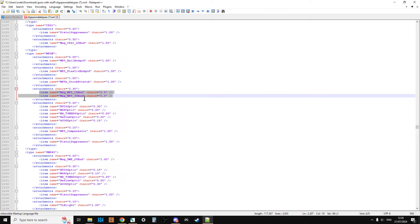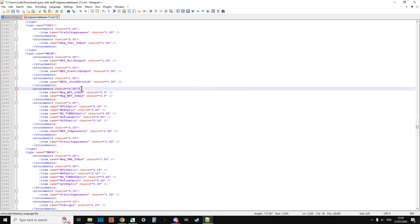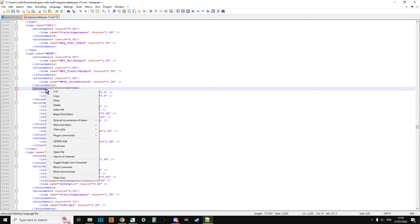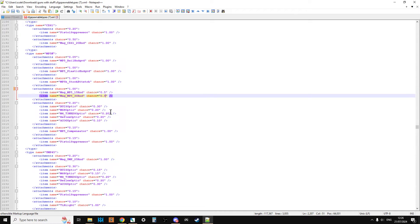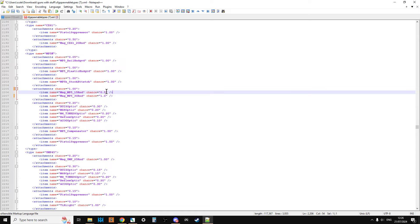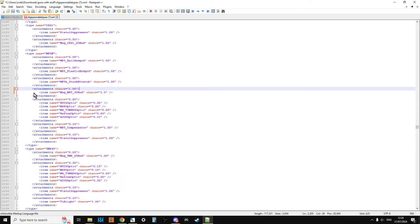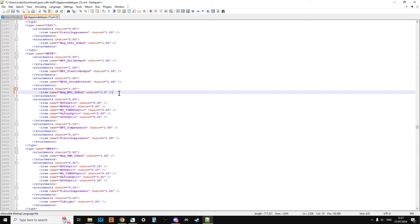With the MP5K, for example, there's a 5% chance it'll have the rail guard, the MP5 rail guard, and every single one of them will have the plastic hand guard. If we scroll down, but then when we get to the magazine, there's a chance of two different magazines. There's a 30% chance that the MP5K will spawn with a magazine, and there's a 50-50 whether it'll be the 15 round or the 30 round.